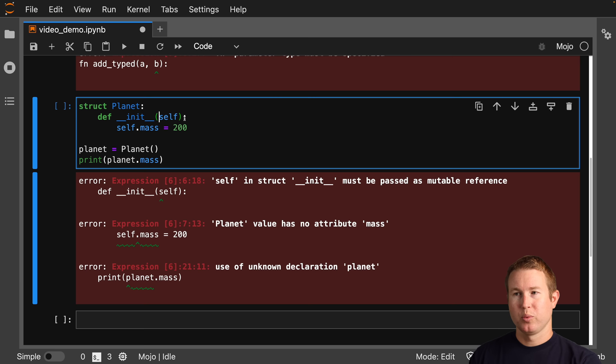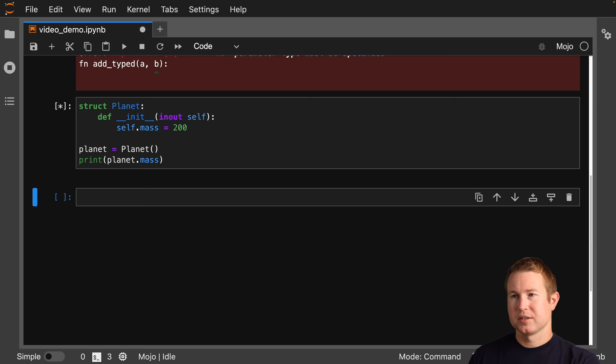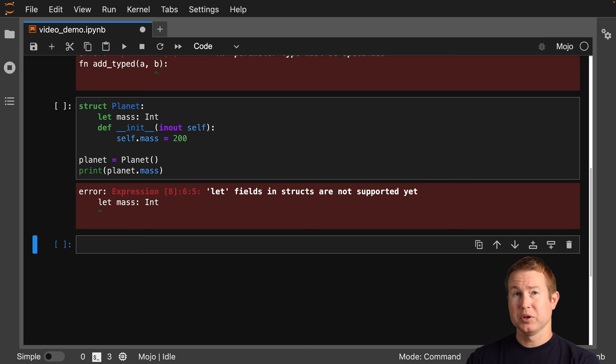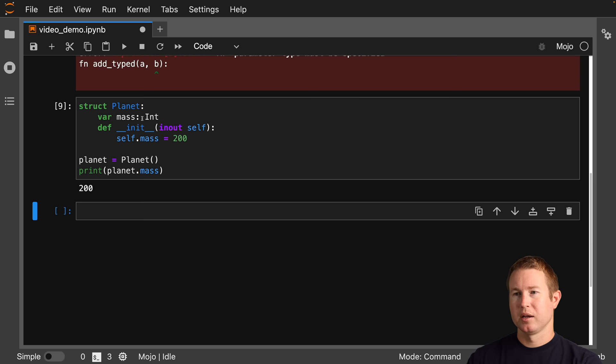Self in init is passed as a mutable reference. Now that this is a Mojo struct, we have to specify inout in front of self, which means it's a mutable reference. We get 'it has no attribute mass', so we have to explicitly specify the fields the type is going to have. We'll do let mass as an int — but let fields in structs are not supported yet, so let's change that to var. We finally get it working.